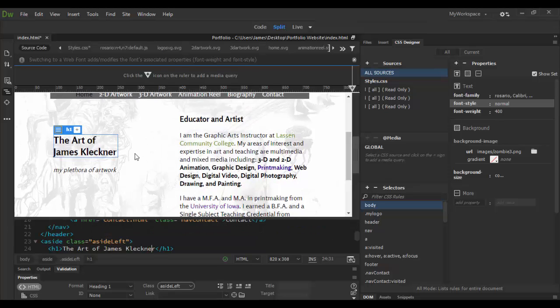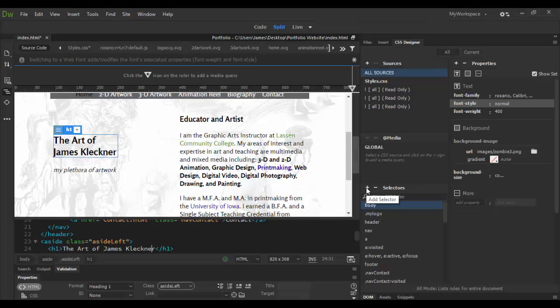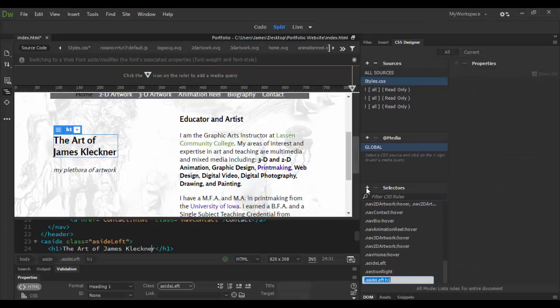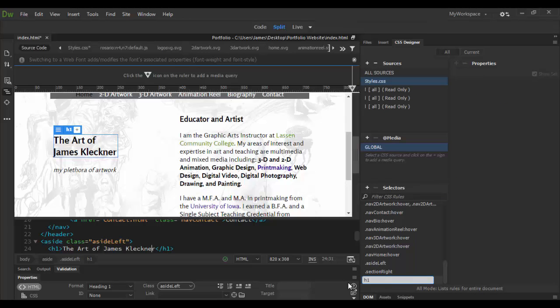Now I want to show you real quick how to override more specific typefaces. For example, H1. We can add a selector for that. Click on the little plus symbol here. Then get rid of everything except for the H1 and just hit enter.